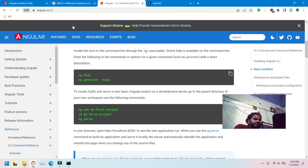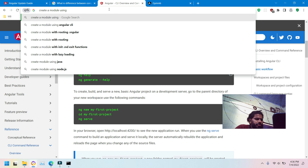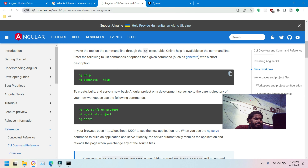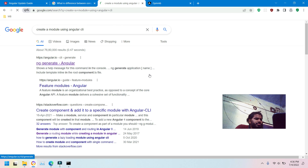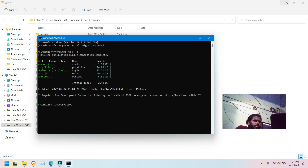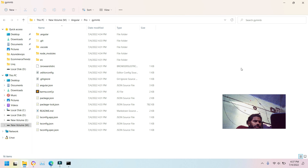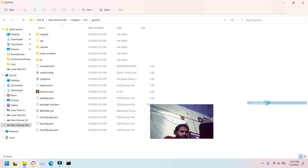Let's create a module. I remember the command but I'm just showing you so you can use it easily — 'ng g m' followed by the module name. Let me open this in VS Code.